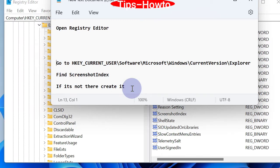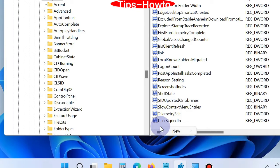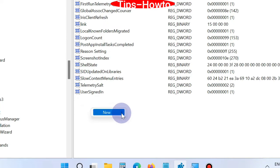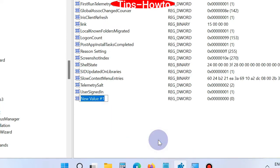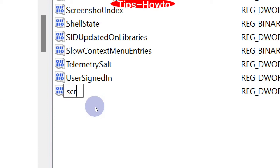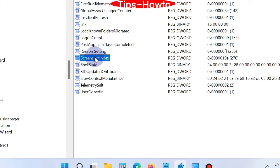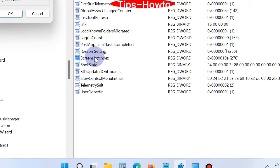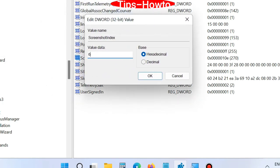As you can see on screen, navigate to this path: HKEY_CURRENT_USER > Software > Microsoft > Windows > CurrentVersion > Explorer, and find 'ScreenshotIndex' here. If the ScreenshotIndex value is not available, you should create it. To create it, right-click on blank space, choose DWORD value, and rename it as 'ScreenshotIndex'. All these paths and addresses are also available in the video description.